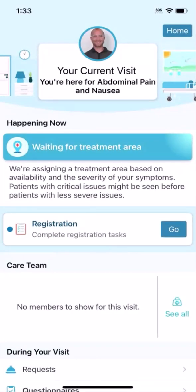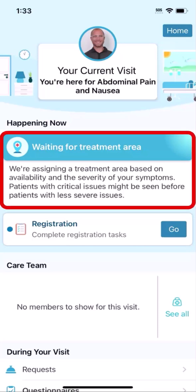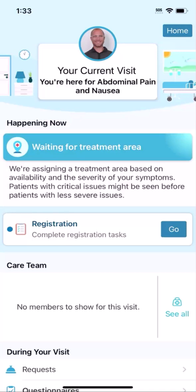Logged into MyChart, the app is enhanced for your visit. When viewing your emergency visit, you can easily see where you are in the treatment process with a summary of what's happening now, like waiting for an initial assessment, getting labs drawn, and waiting for your clinical team to decide the best course of action.